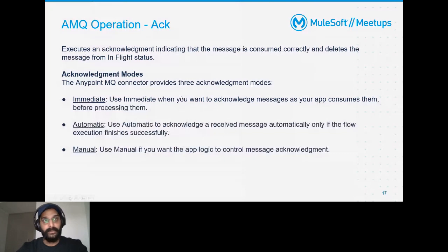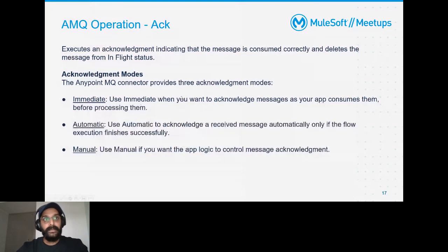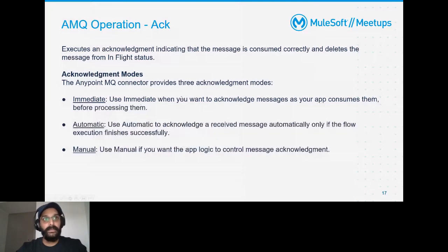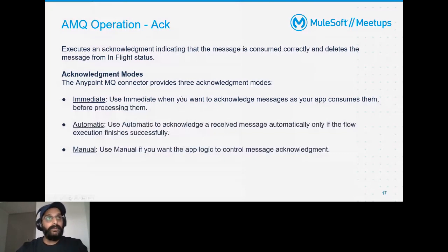There's also an option to assign a default delivery delay — by default it's one second, but you can increase it. You can enable encryption using the AES algorithm. Optionally, you can assign a Dead Letter Queue for the queue. The delivery attempts before reroute setting defines how many times the message is retried before being sent to the DLQ.